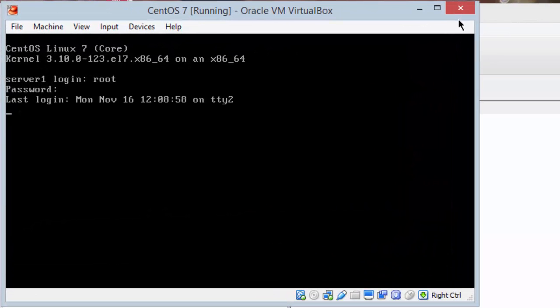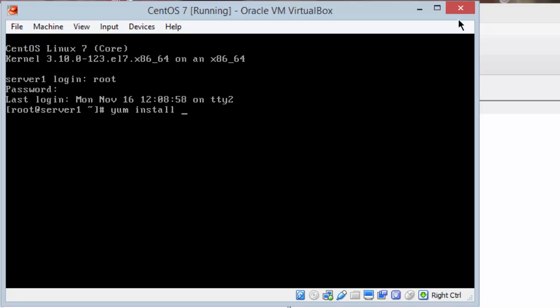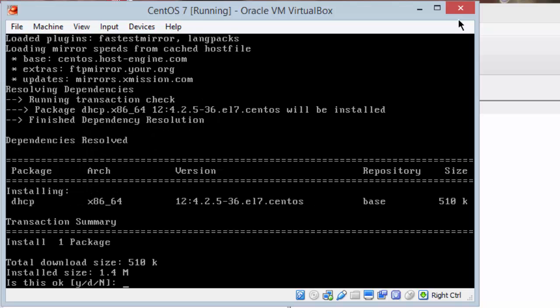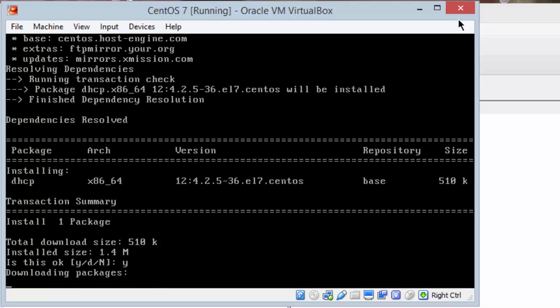Then I'll do the yum install dhcp. You'll likely have some updates to install. Probably about four packages will be installed or updated. My system has already been updated so it's just going to install the one. So I'll hit Y and enter.